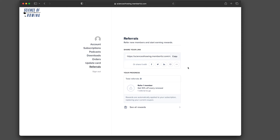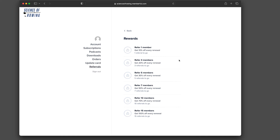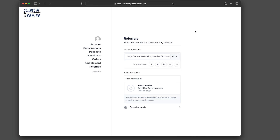If you click on the 'See All Rewards' tab at the bottom, it will show you the percentage off you receive for each referral.